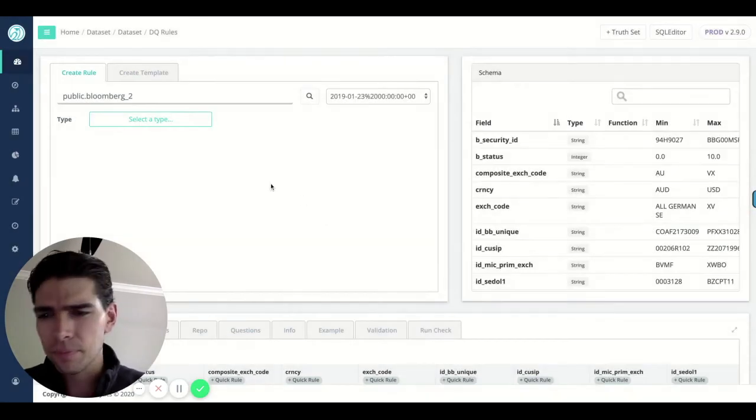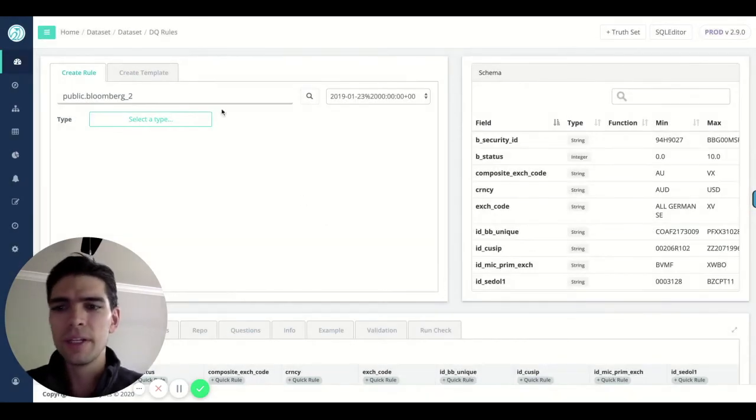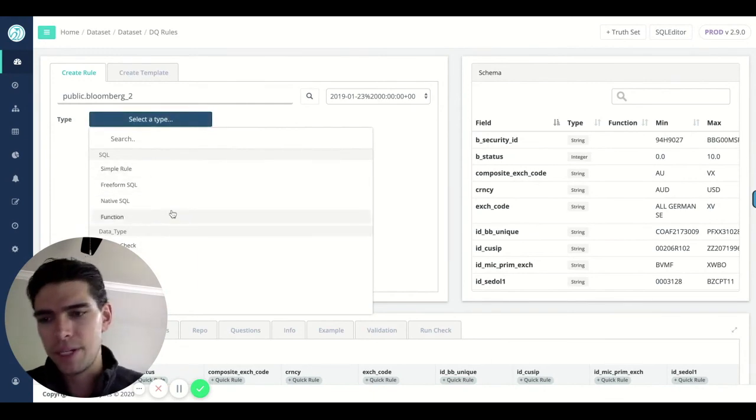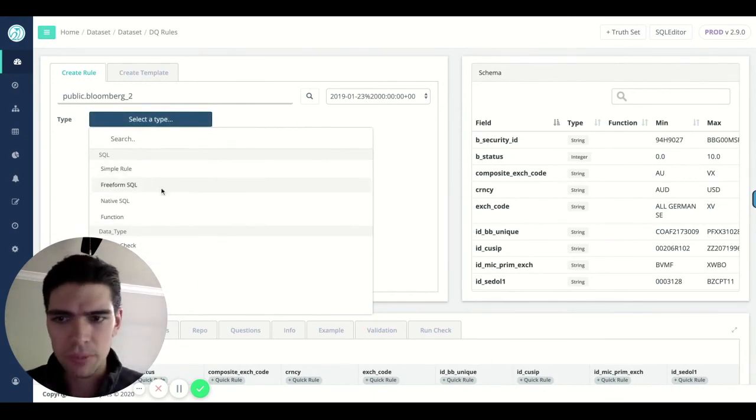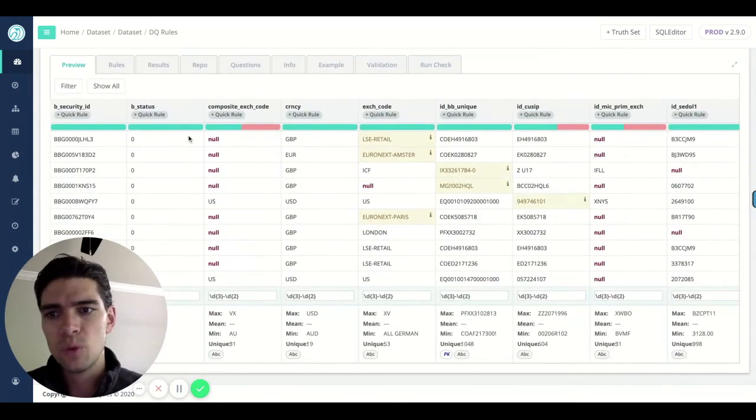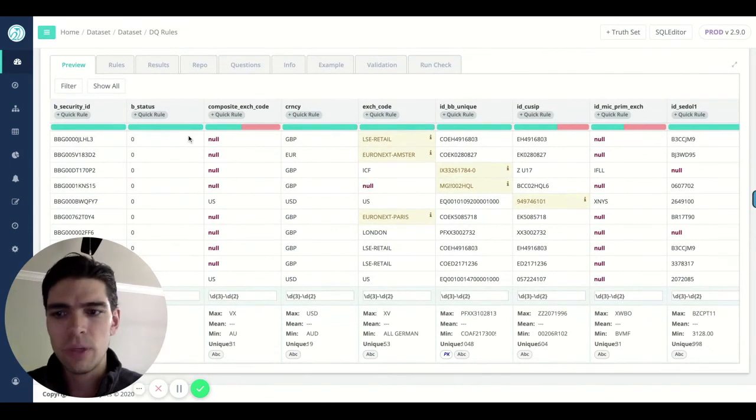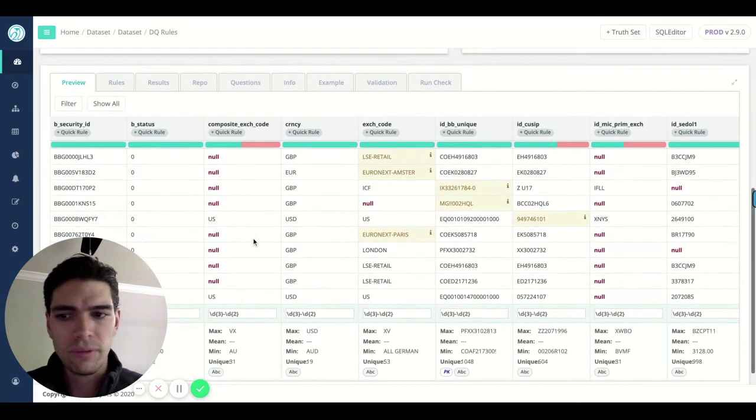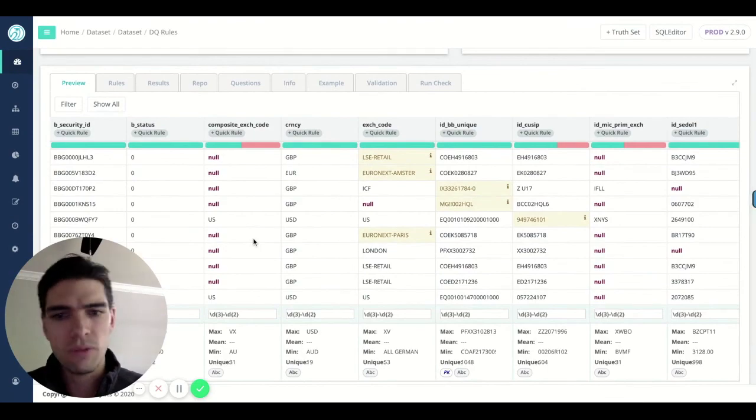So right there, you can see there's a number of different rule types ranging from column checks, conformity checks, simple rules. If you can write a where clause, you can write a simple rule, all the way up to the flexibility of freeform SQL.